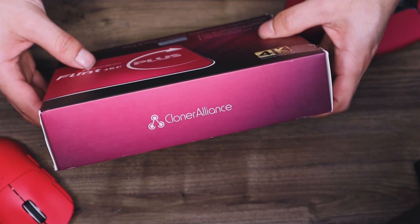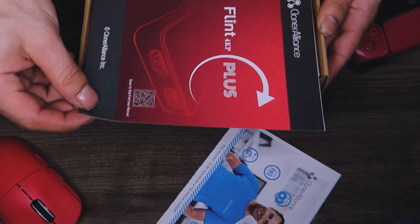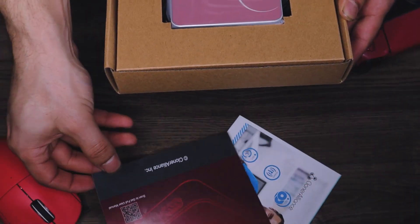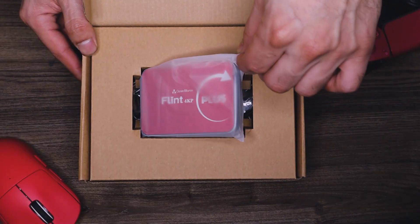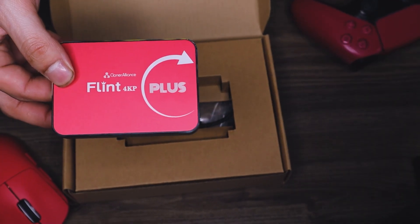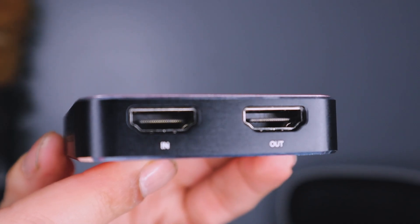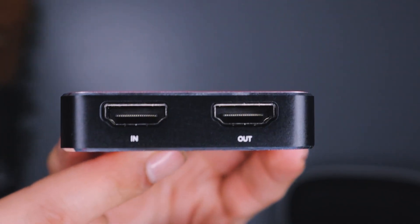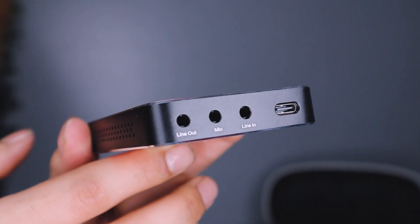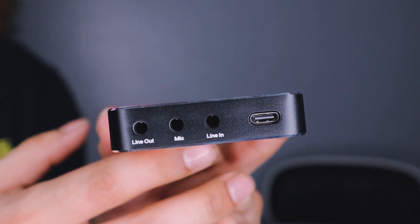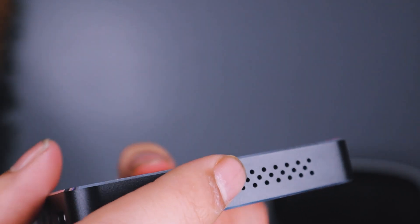This particular model is called the Flint 4KP Plus. Up top you get a guide on how to plug everything in. Underneath is the capture card itself which is actually pretty small. On one side you have your HDMI in and out. On the other you have a USB-C port as well as some audio jacks. It also includes air vents on both sides.